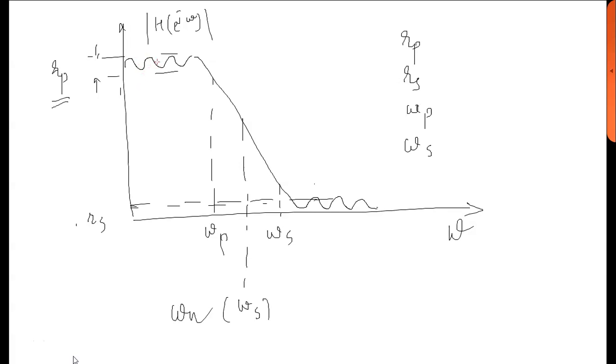There are oscillations in pass band and there are oscillations in stop band. The amplitude of these oscillations is represented by Rp. The amplitude of oscillations in stop band is represented by Rs.